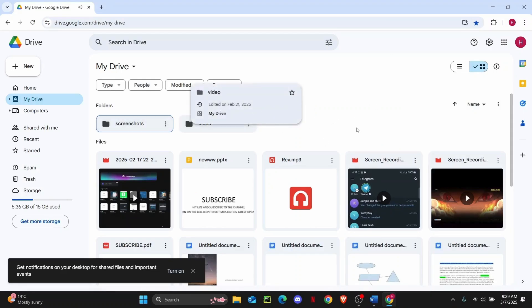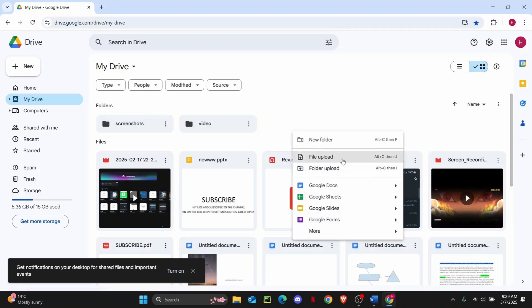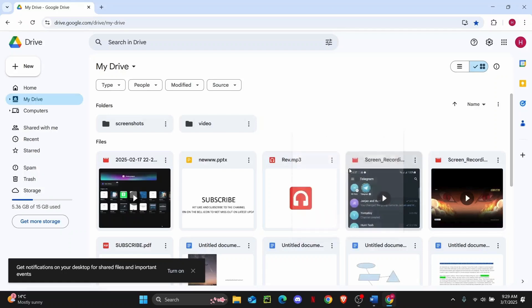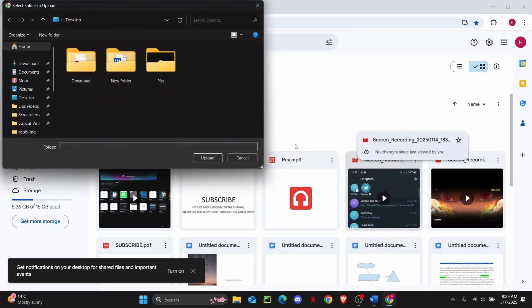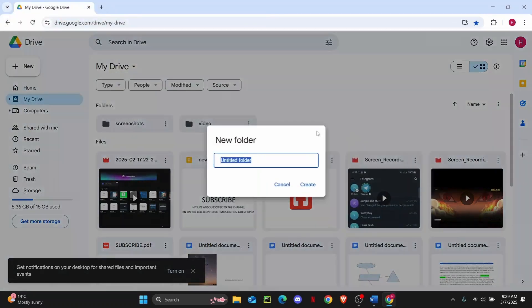So what I'm going to do now is create a new folder here and then I'm just going to upload the file on this folder. So let me just name it as my folder. And once the folder is created, you can open it up.